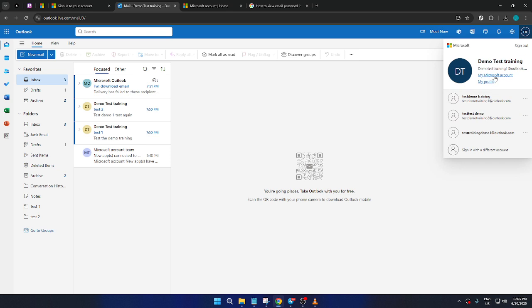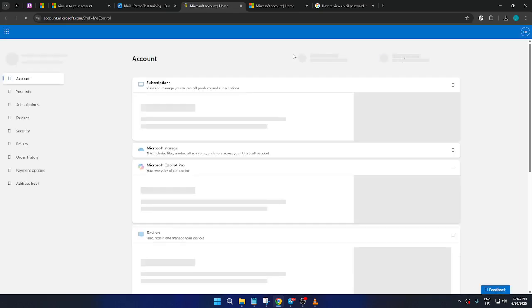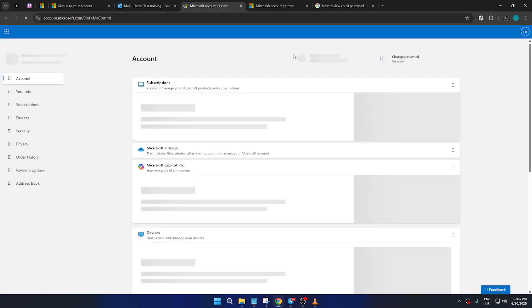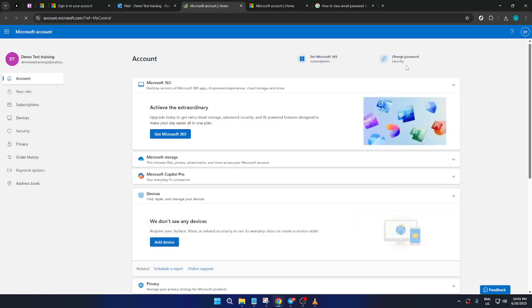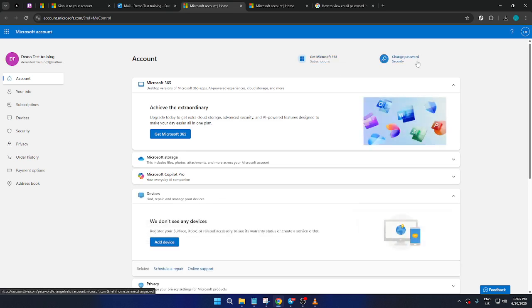This action will take you to another page dedicated to your account settings. On your Microsoft Account page, you'll find various options related to your account management. Here, look for the option labeled Change Password. Clicking this will lead you to a form where you can enter your current password and then set a new password.